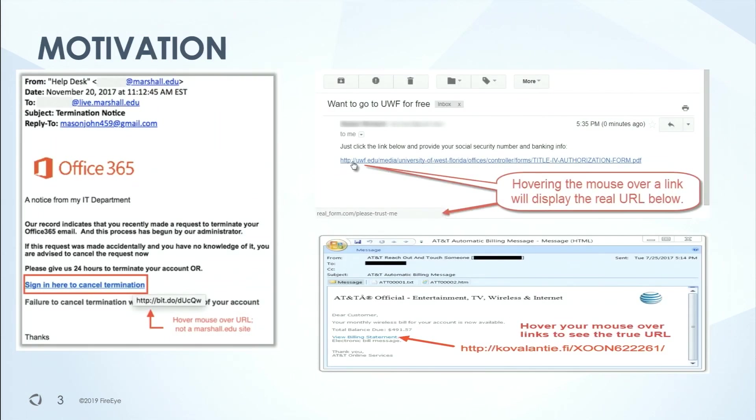Malicious URLs are delivered to users through various mediums like emails, text messages, pop-ups, and ads on websites. We're all pretty aware of the things that can go wrong when you click on such URLs, like downloading spyware, malware, launching phishing campaigns, etc. Since I work on our email security product, my main focus was on URLs delivered through emails, but the model can be extended to URLs delivered through other mediums as well.